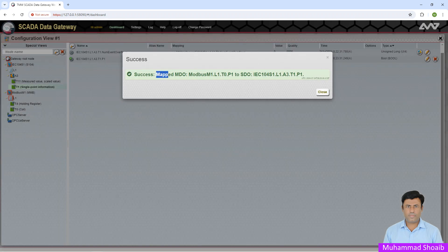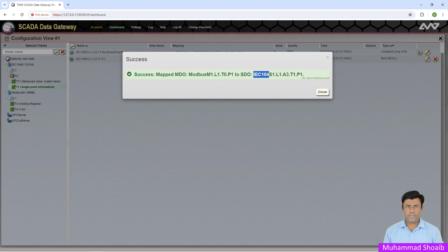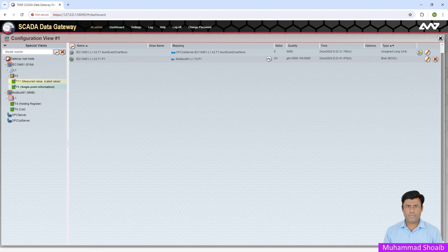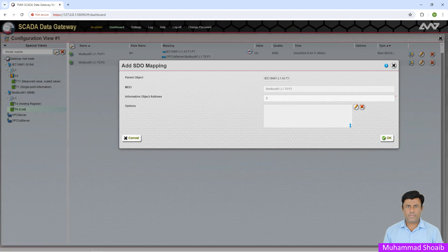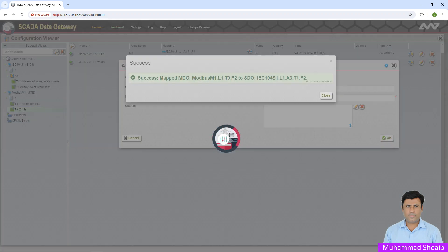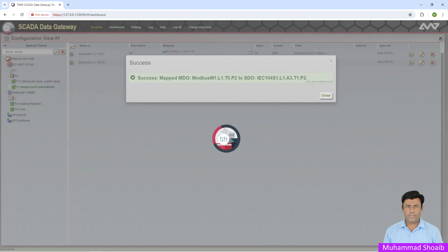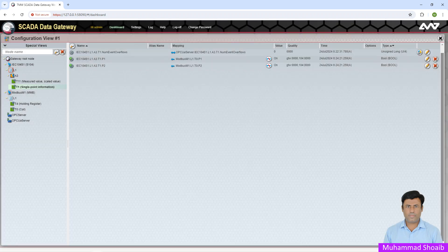What we actually did: we performed the mapping between the master data object and the slave data object. The master data object corresponds to the Modbus protocol side and the slave data object corresponds to the IEC 104 tags. Click Close. Similarly, we'll go for the second tag — select the coil, drag and drop it over the T1 Single Point Information Object, and press OK. Here also we successfully completed the mapping. Press Close.